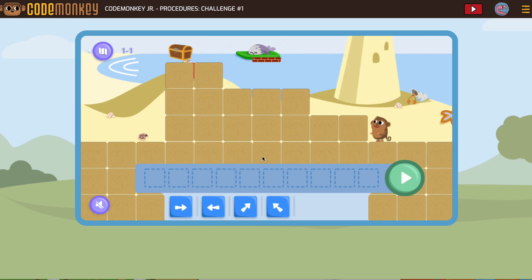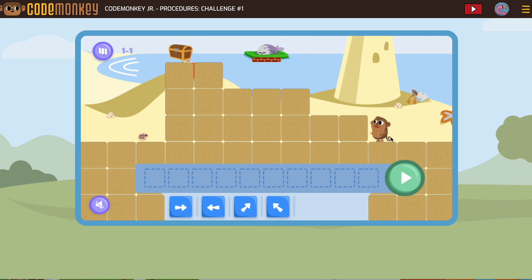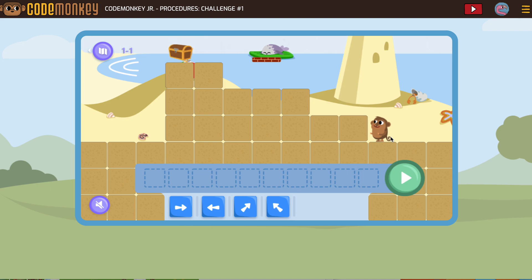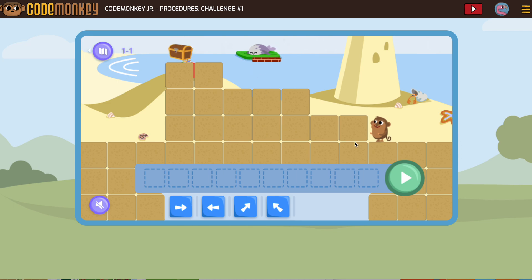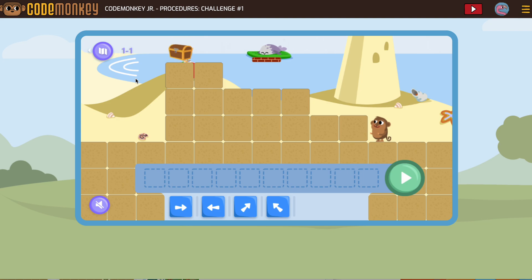This one might confuse you a little bit because it looks like the very first set of activities we had way back in sequencing. But they're just reminding us of this is what coding without procedures looks like. Then they're going to show us how procedures can help us.